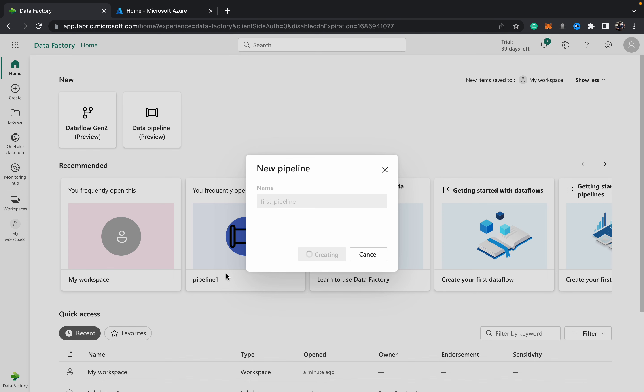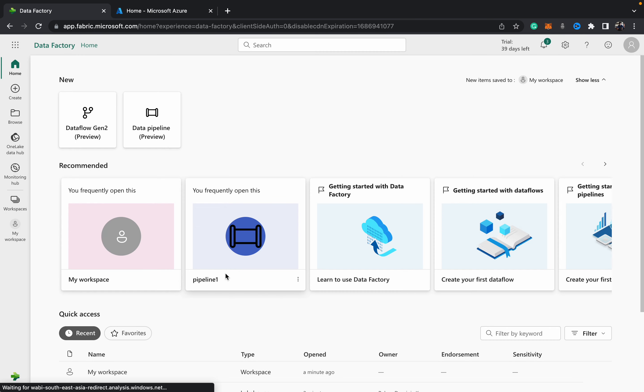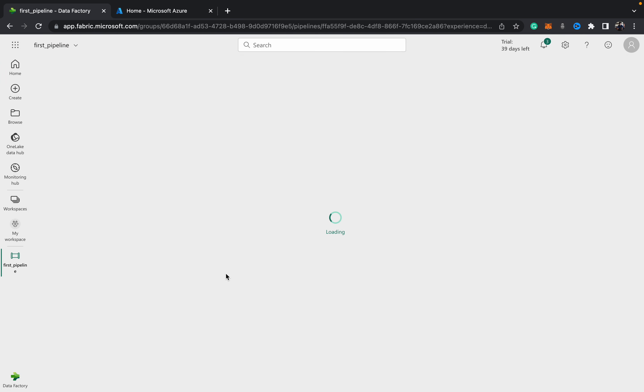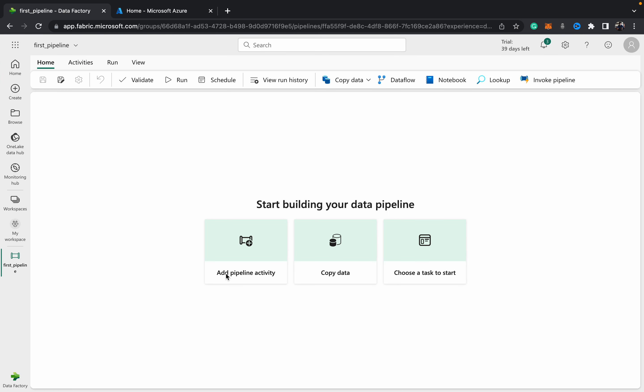As soon as you hit create, it spins up a pipeline. The important thing to note is there's no integration runtime or anything. All the processing is managed on the backend and has to do with the Fabric capacity that your organization has taken in for its tenant.